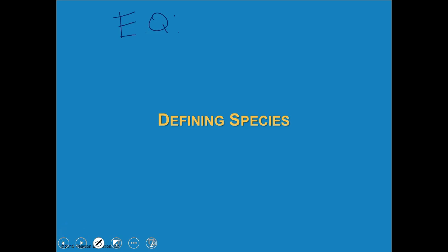There was a noisy phone and a messed up laptop situation. Now we're good to go. So our essential question: what is a species?